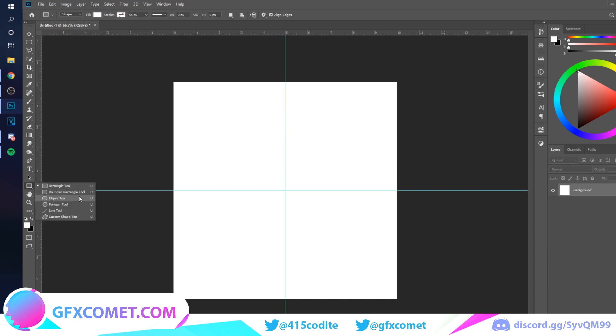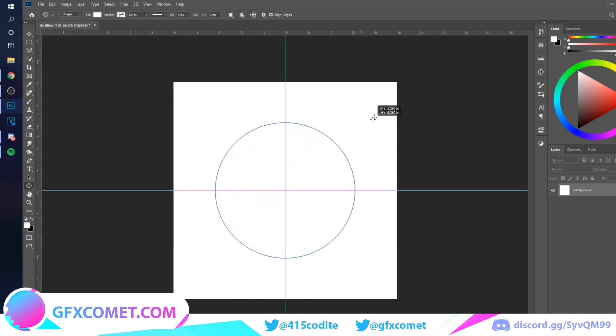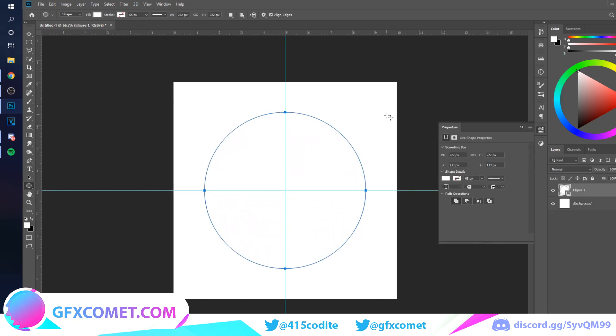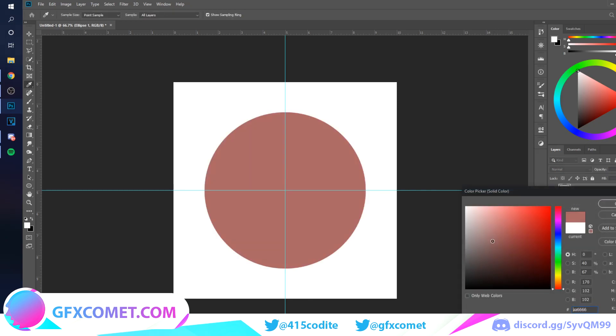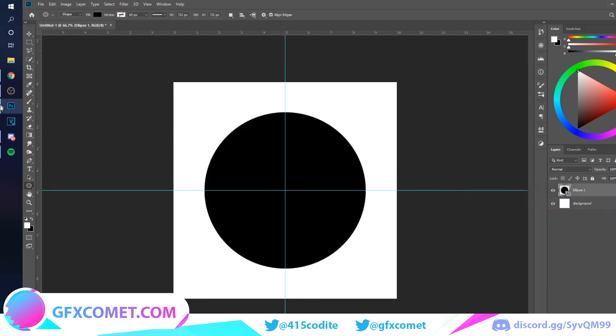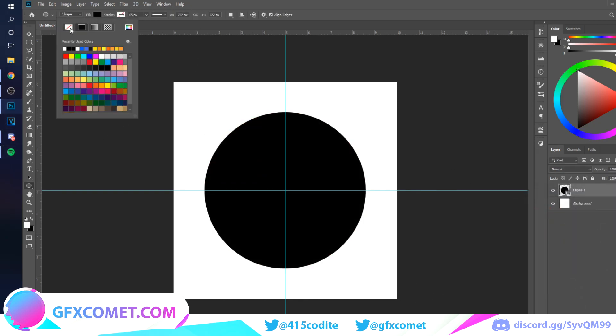I'm going to start off with the ellipse. Hold Shift and Alt as you drag this out. Just like that, I'm going to change the color real quick. Go up here and you want to turn fill off.